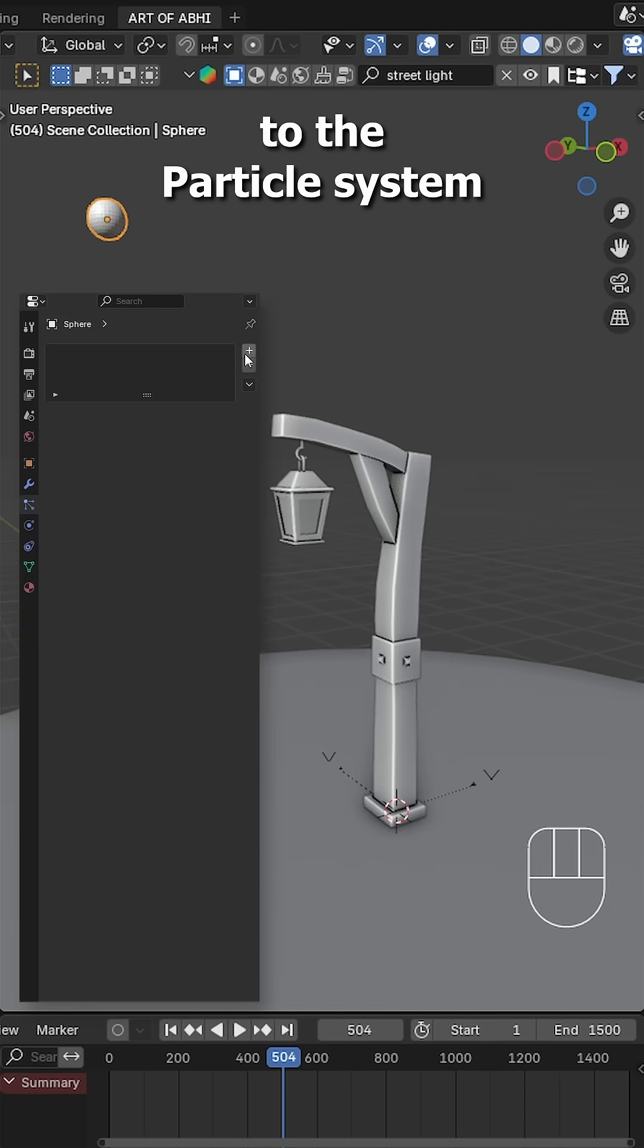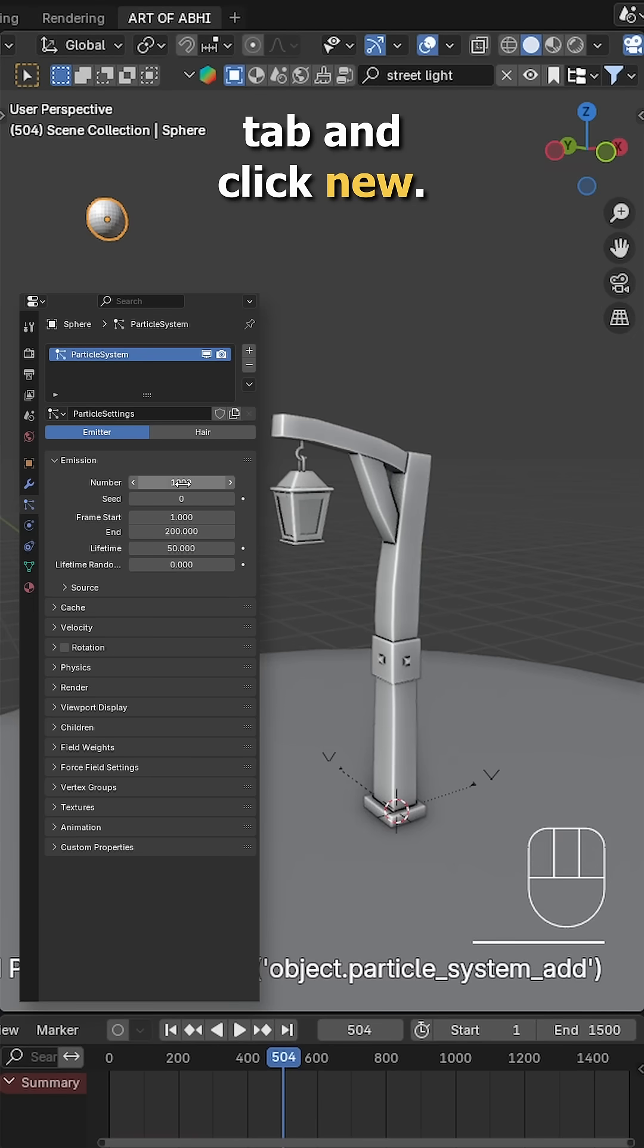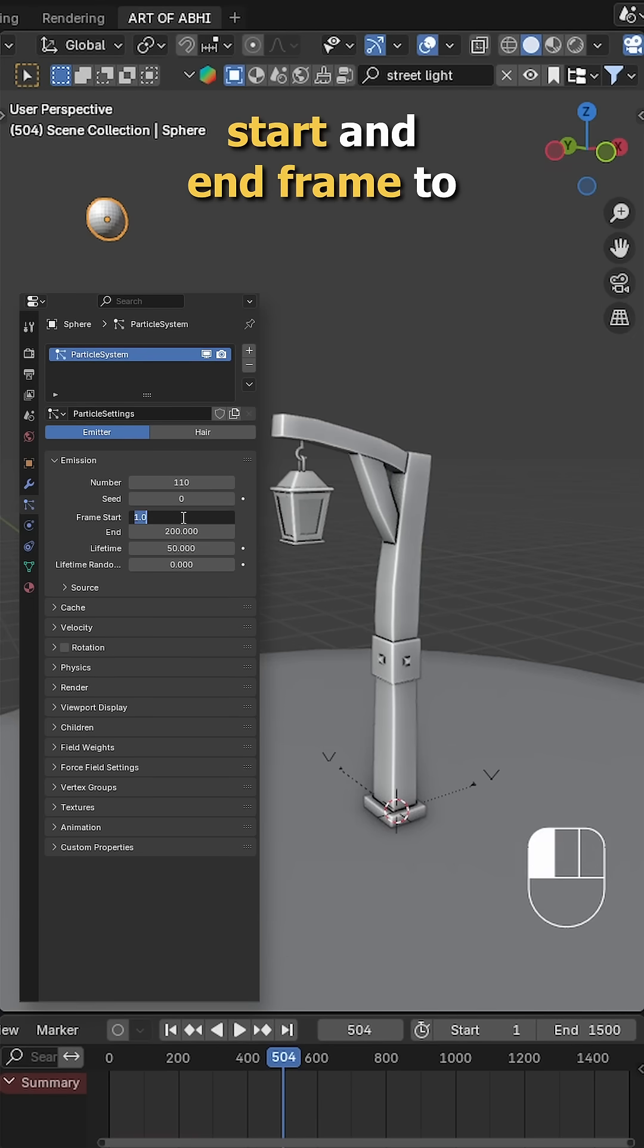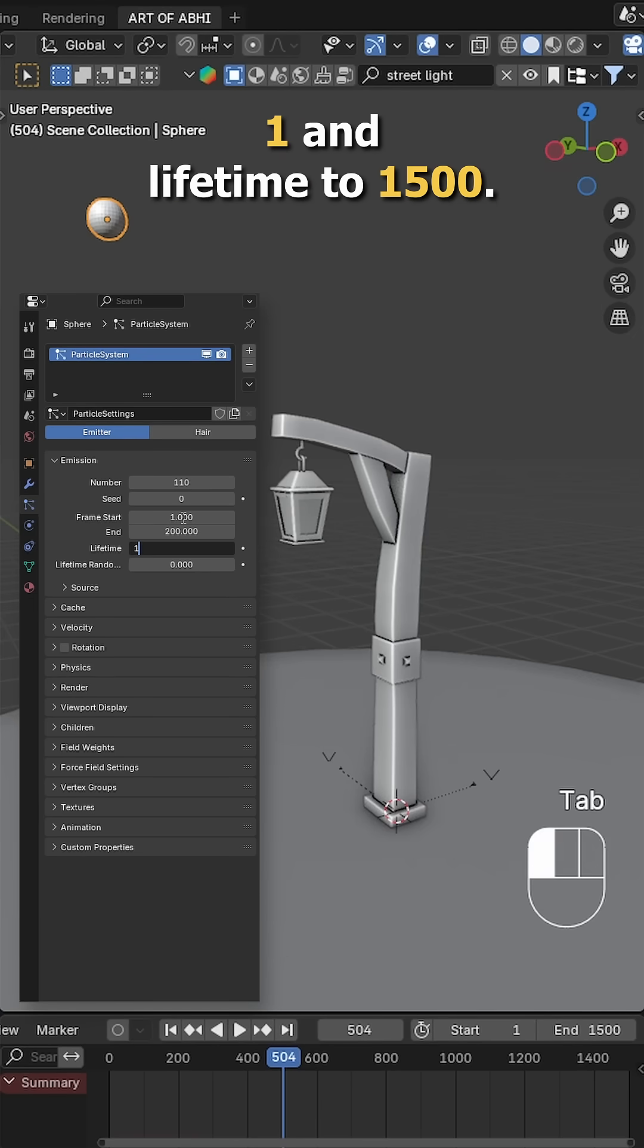Select the sphere, go to the particle system tab and click new. Set the number to 110, start and end frame to 1, and lifetime to 1500.